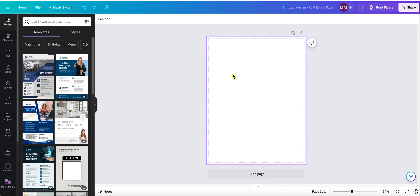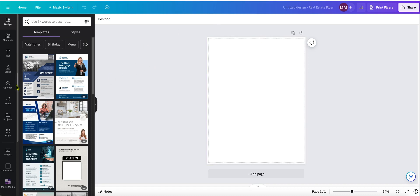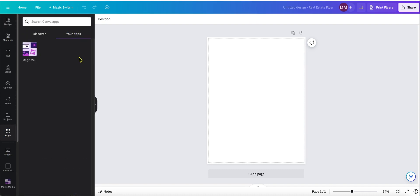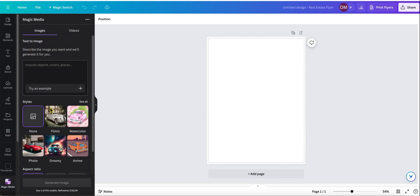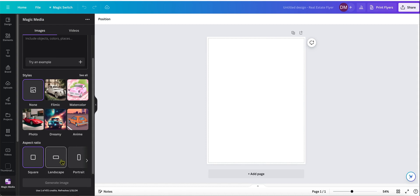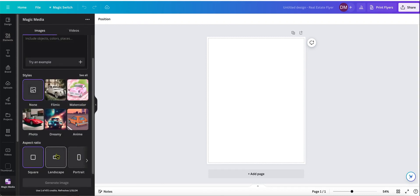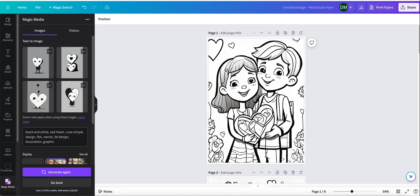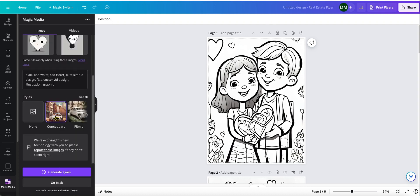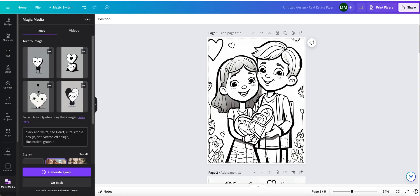One tip I have is that when you go in here and want to use AI image generation, go into Apps and then use Magic Media right here, because then you get the aspect ratio option. You only get the aspect ratio option when you go into the app itself. If you just go to Elements and then go to Generate Your Own, a lot of times the aspect ratio option is missing. After you create a design, you won't be able to change that, so you'd have to go back to the Apps section.